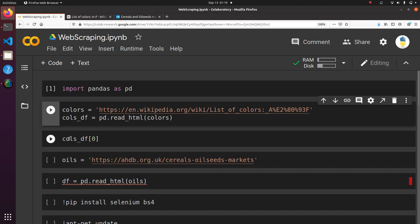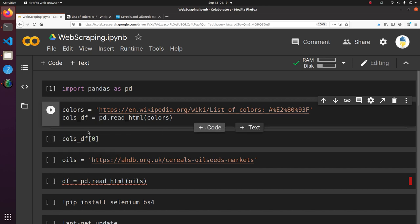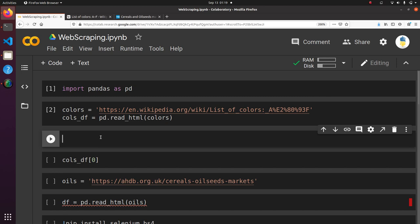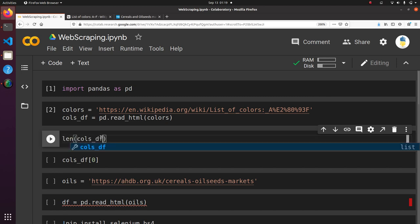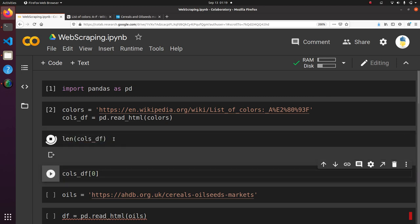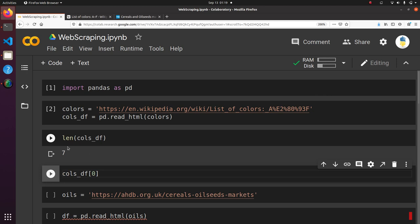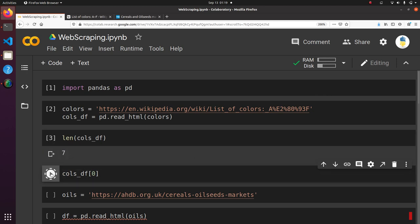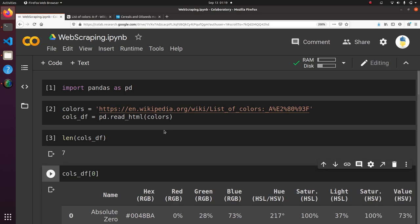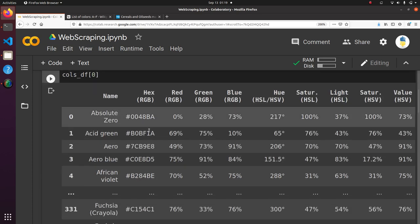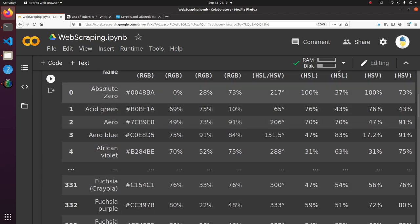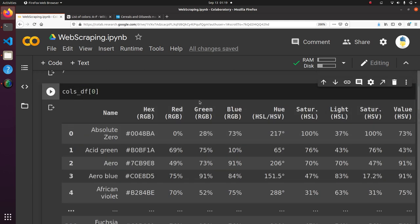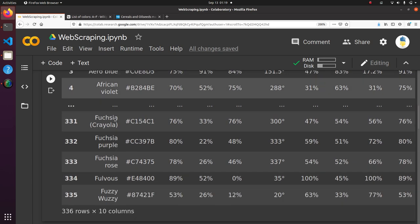And then let's see how many tables we return. It's probably just one table. Oh, there's seven tables. Interesting. All right, we're just going to be interested in the first one. So let's go ahead and view this table. And sure enough, we've got what we need. You've got all these colors. You've got the RGB and then the percentage. So all your data you need, we've gotten.